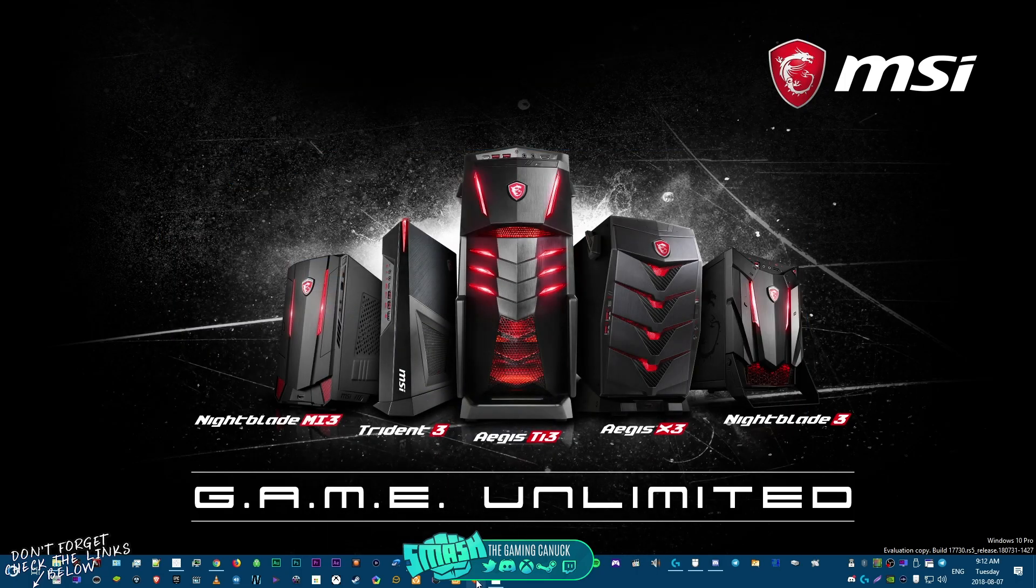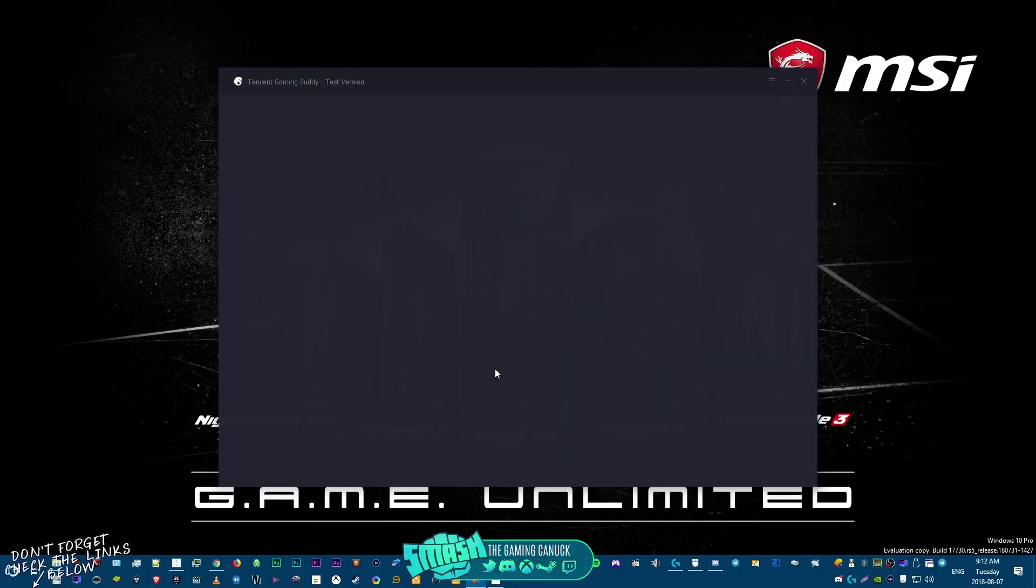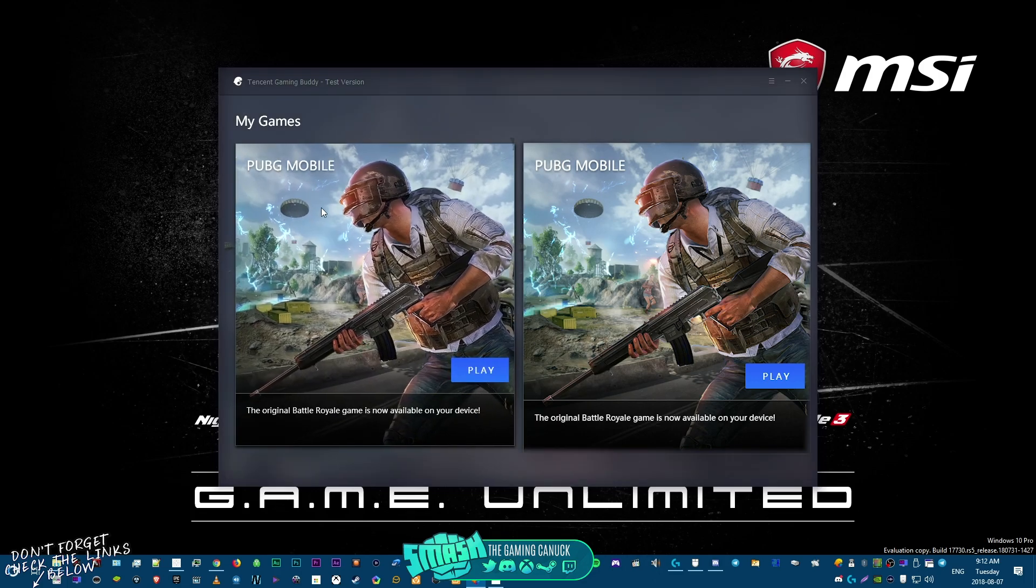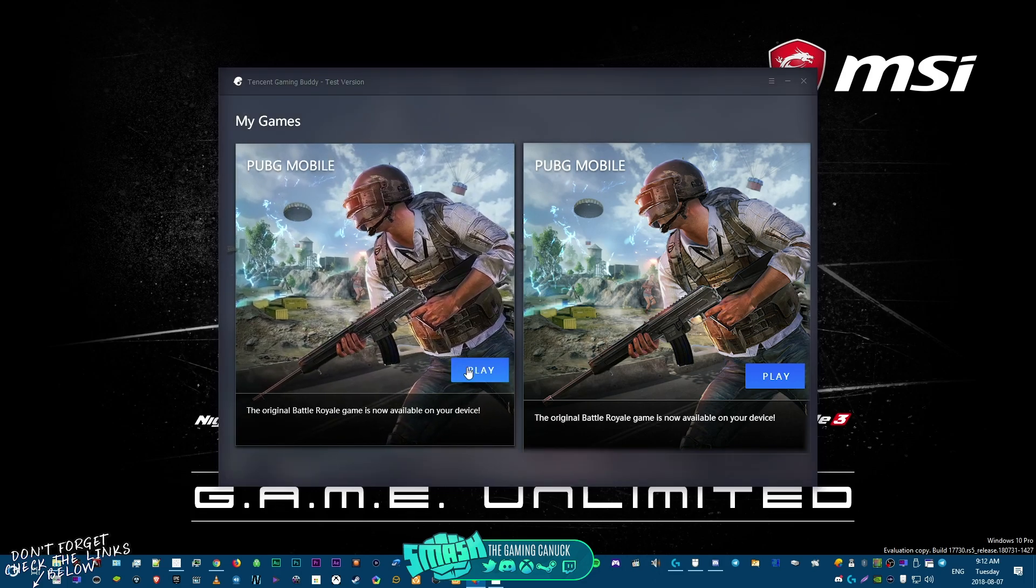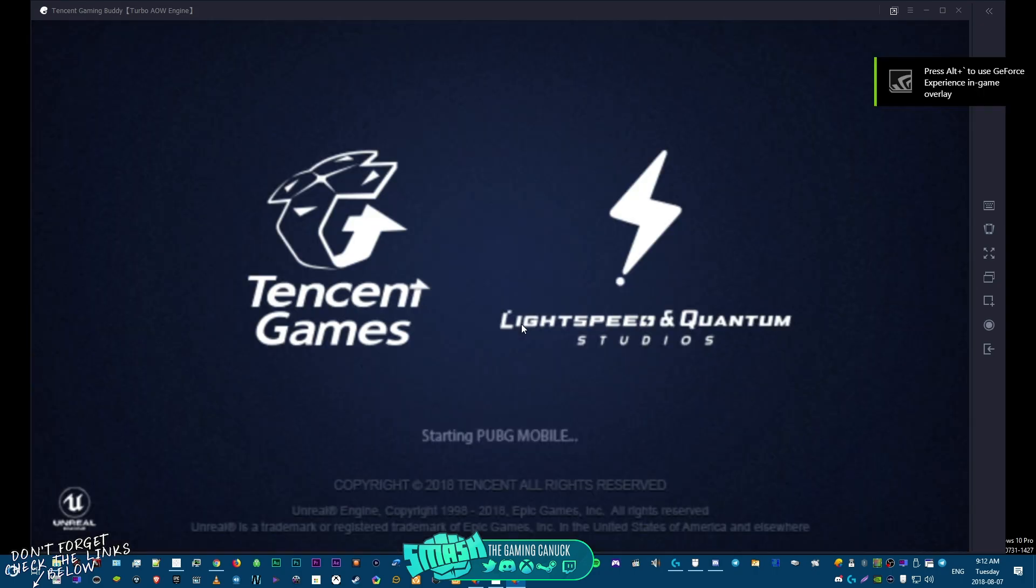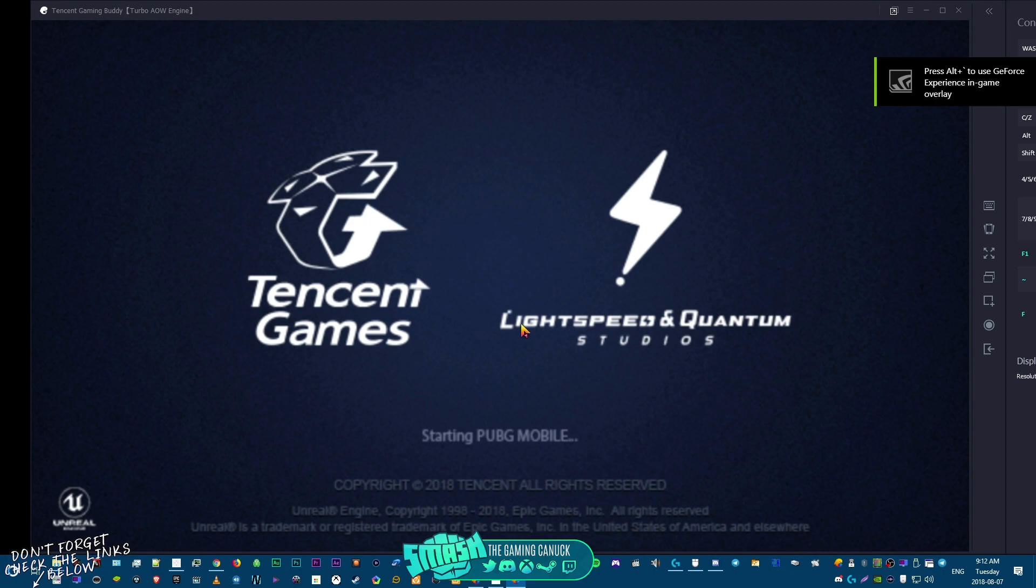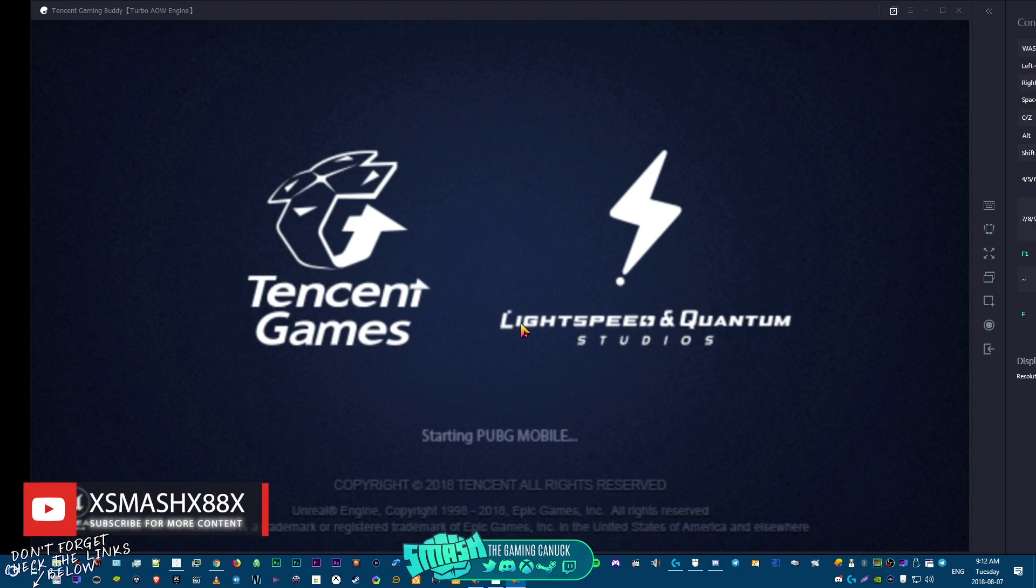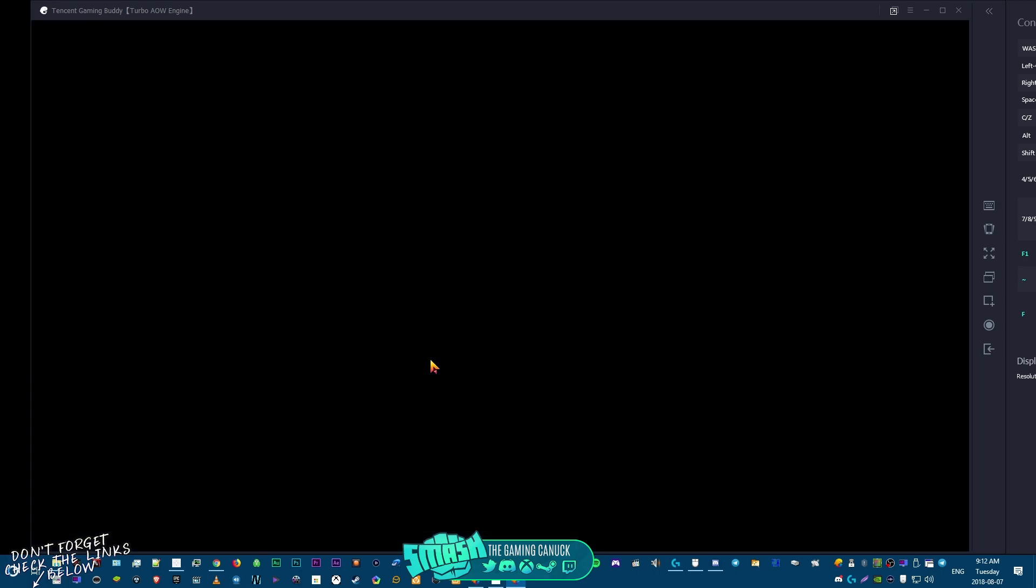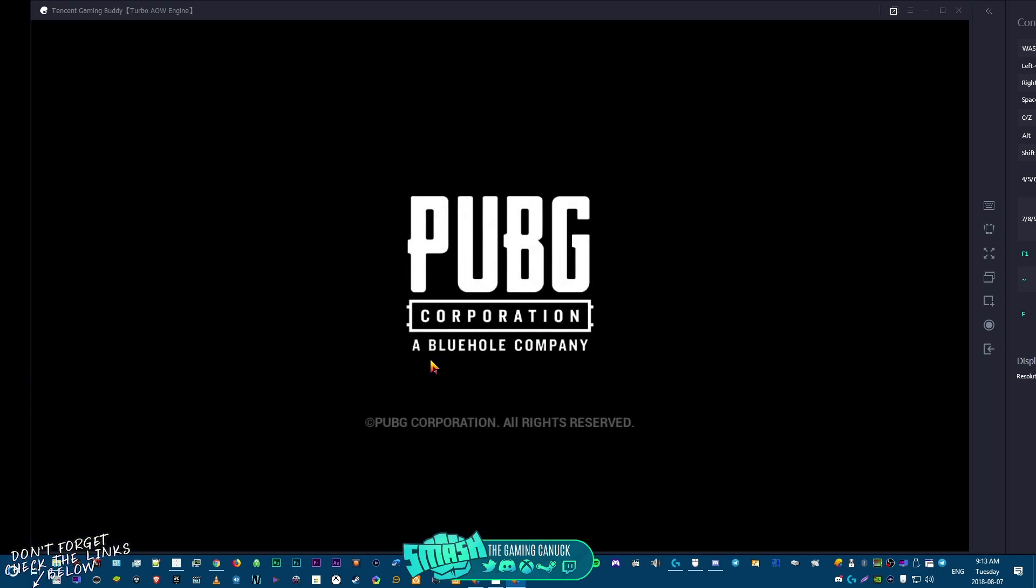For error code 5, this is how you can fix it. When you would load up Tencent Gaming Buddy, as I'm going to demonstrate before I show you what you need to do, it would download, it would show PUBG, you hit play, it would fail at 5%. But as you can see, it doesn't fail, it actually works now.